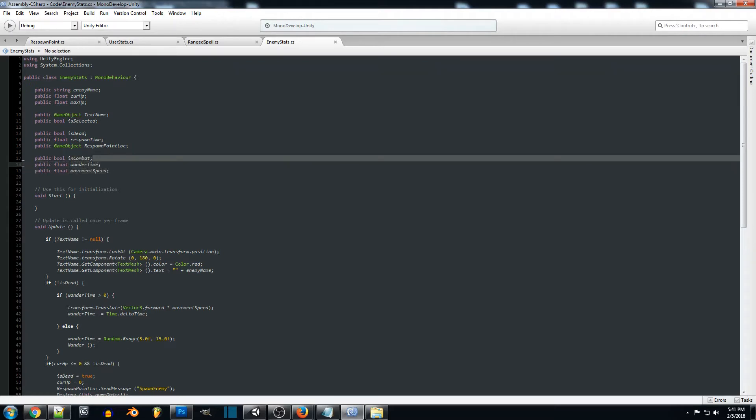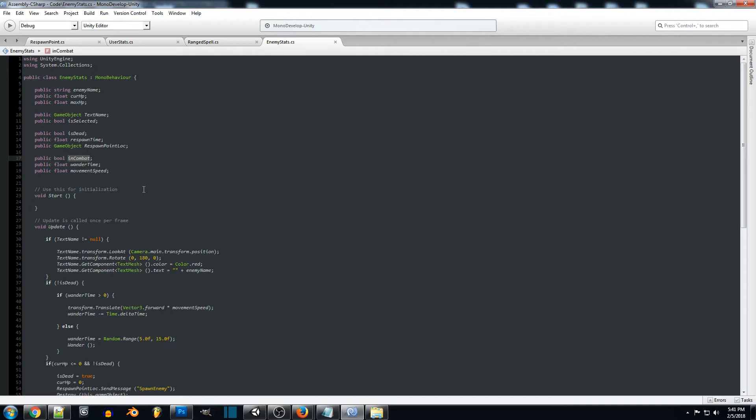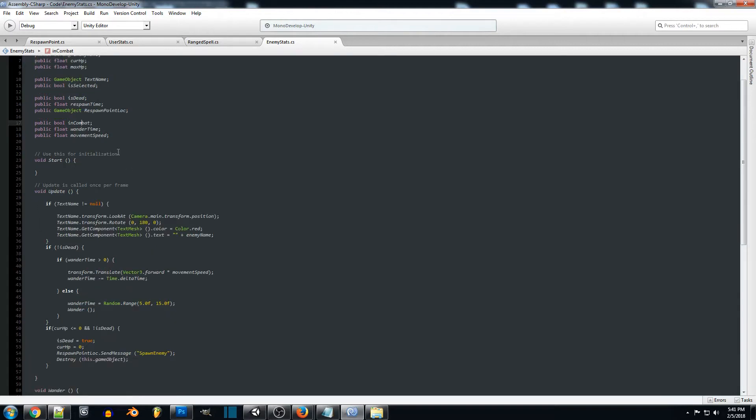I don't think right now we really need in combat, but if you're setting up a system where your enemy can go into combat you'll want to use that to make sure that the wander code is not being called while they're in combat. So we'll add that later when we actually set up the combat system.